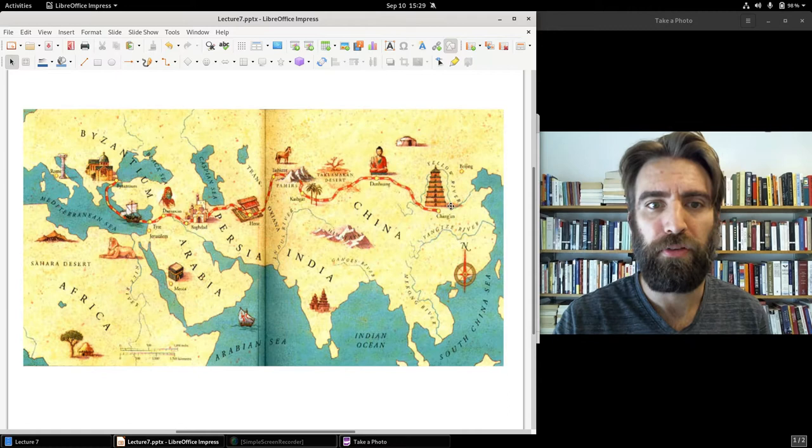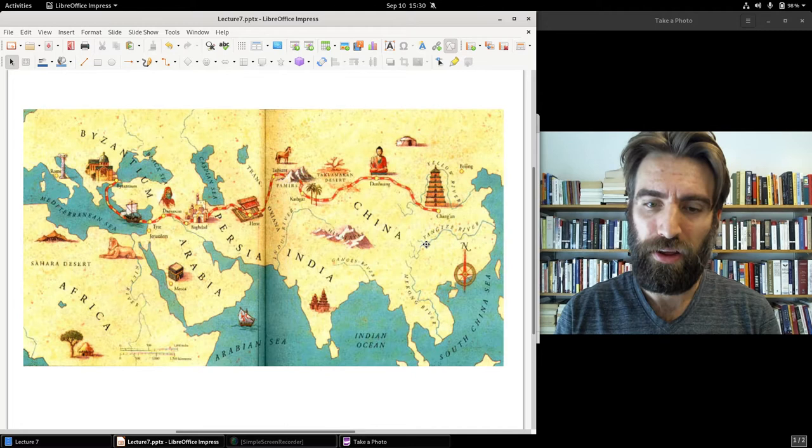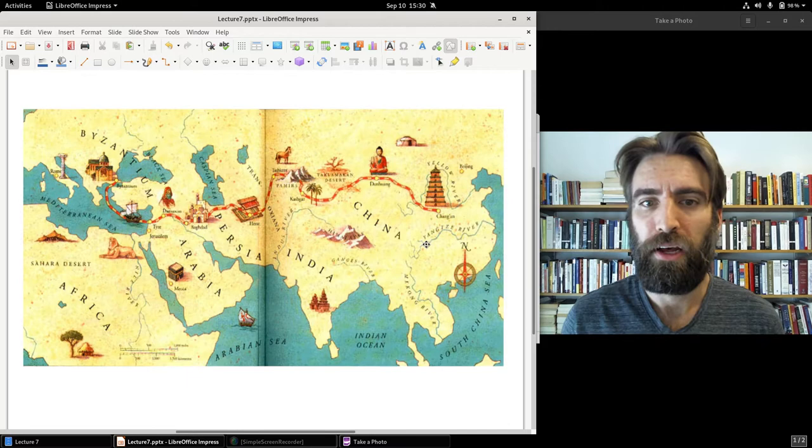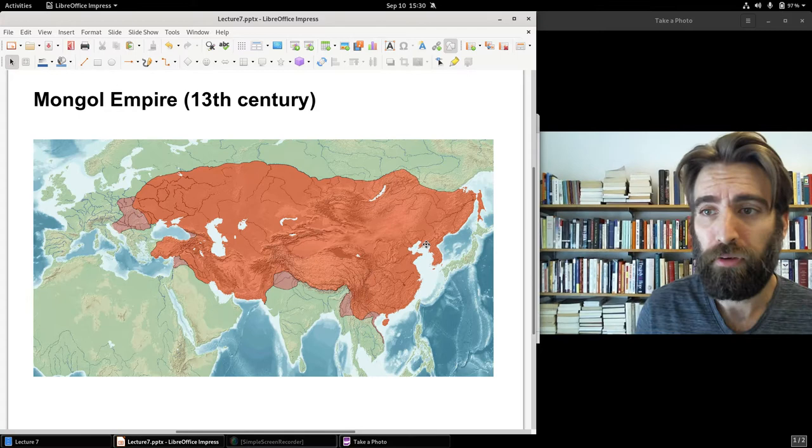News of the Chinese adoption of paper currency traveled west along the Silk Road. News traveled more slowly in those days, of course, but it traveled indeed, and it wasn't long before people elsewhere began hearing about this Chinese experiment. In the latter half of the 13th century, the Song Dynasty fell to the Mongol Empire.